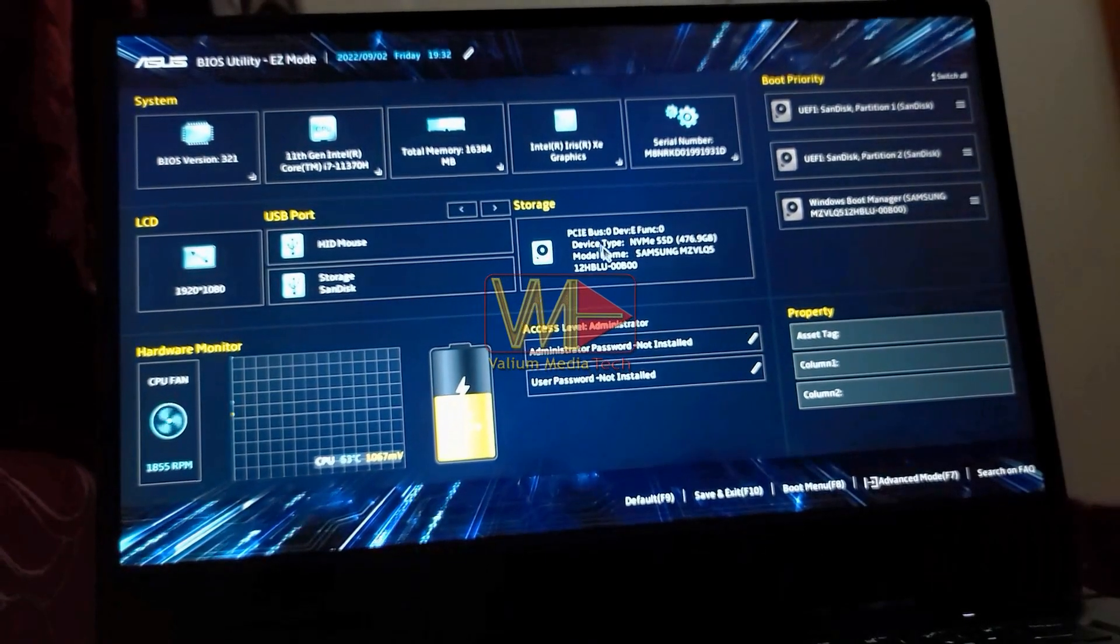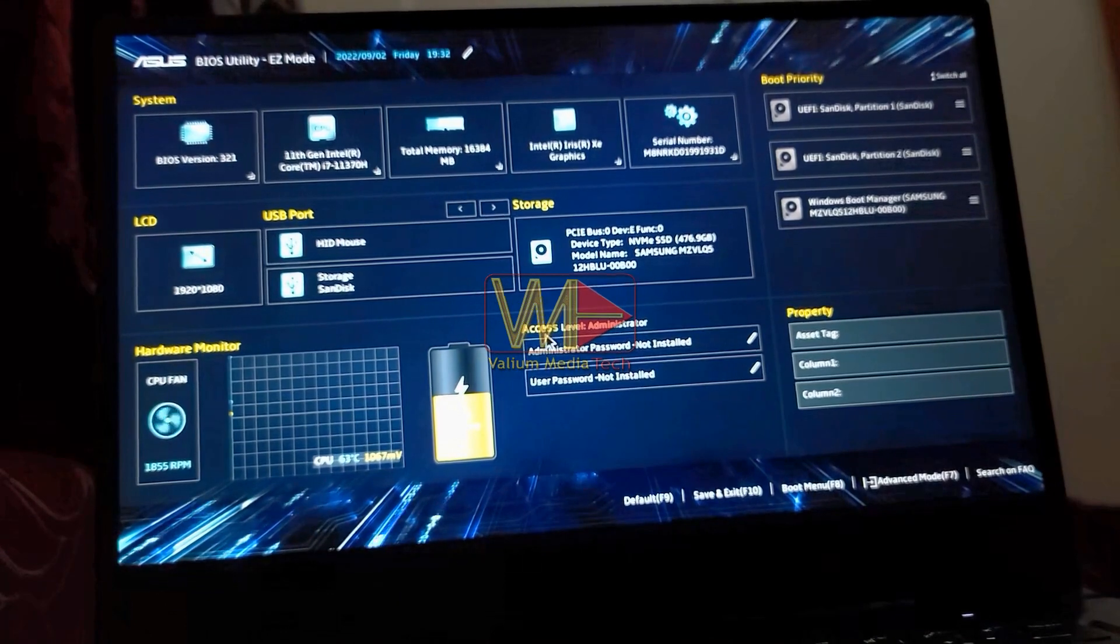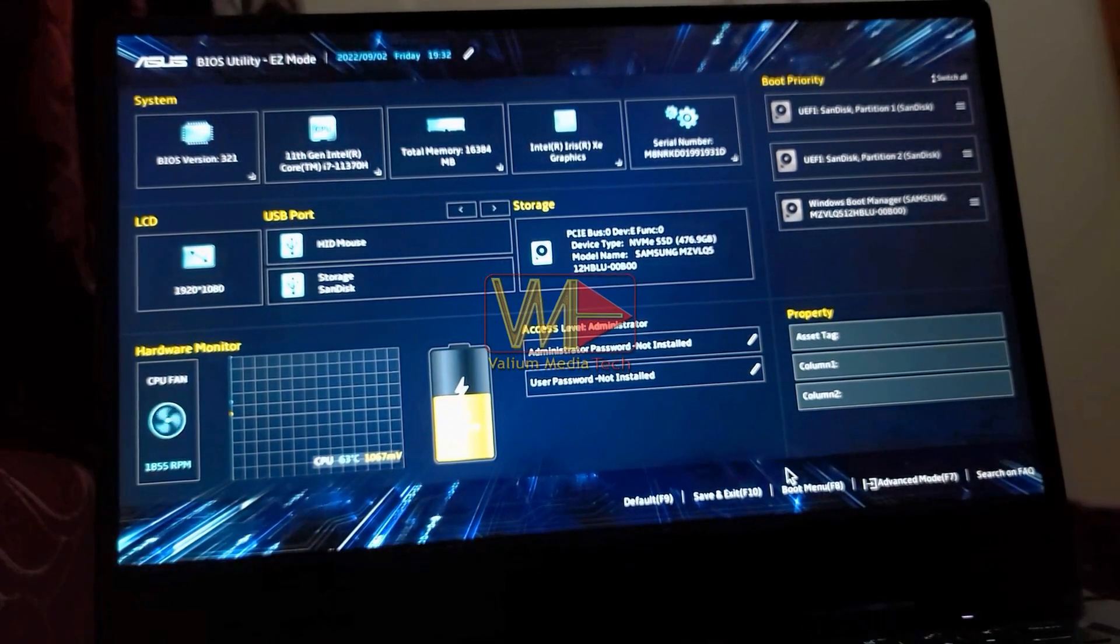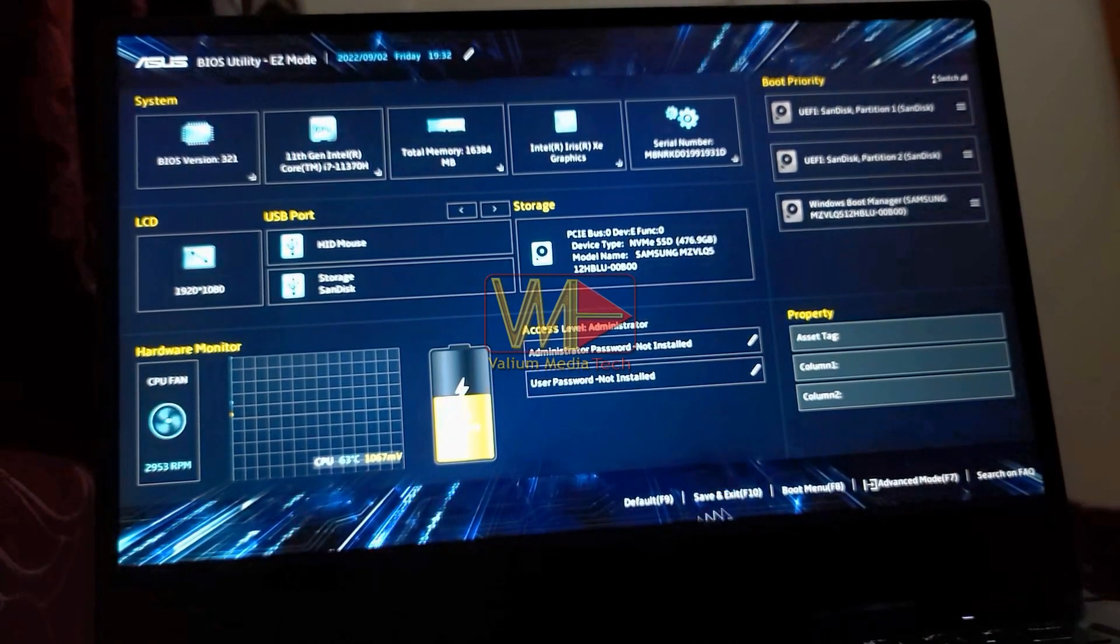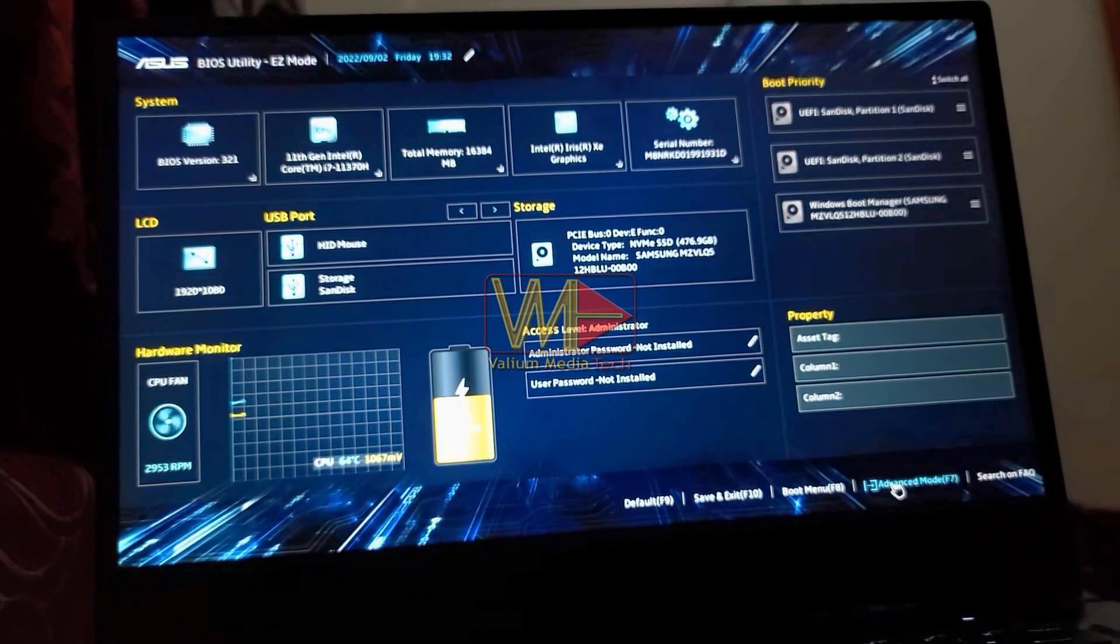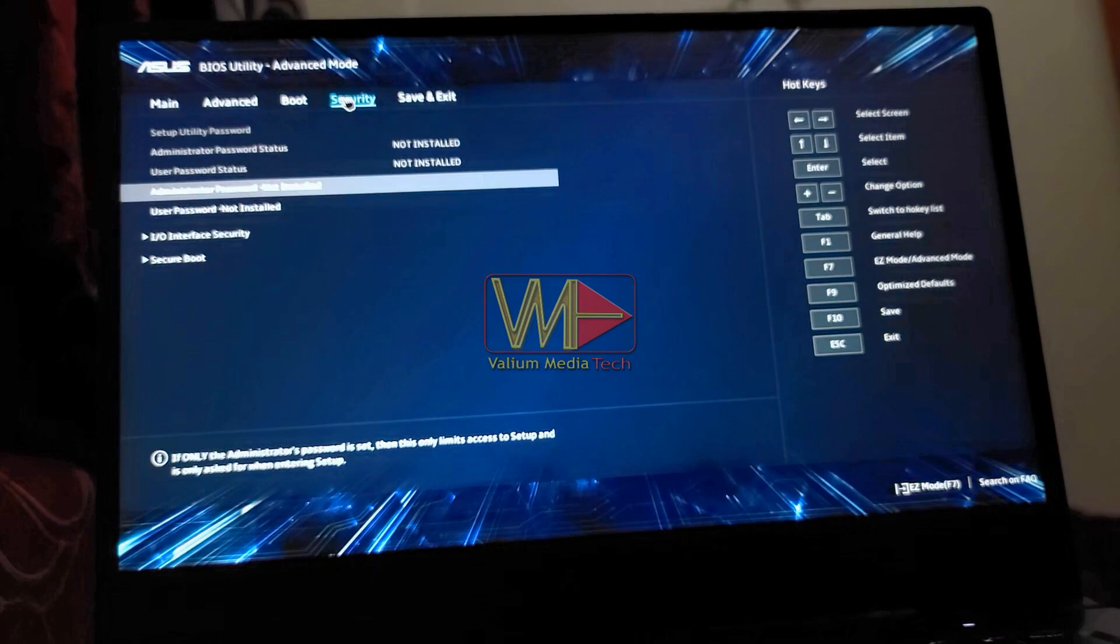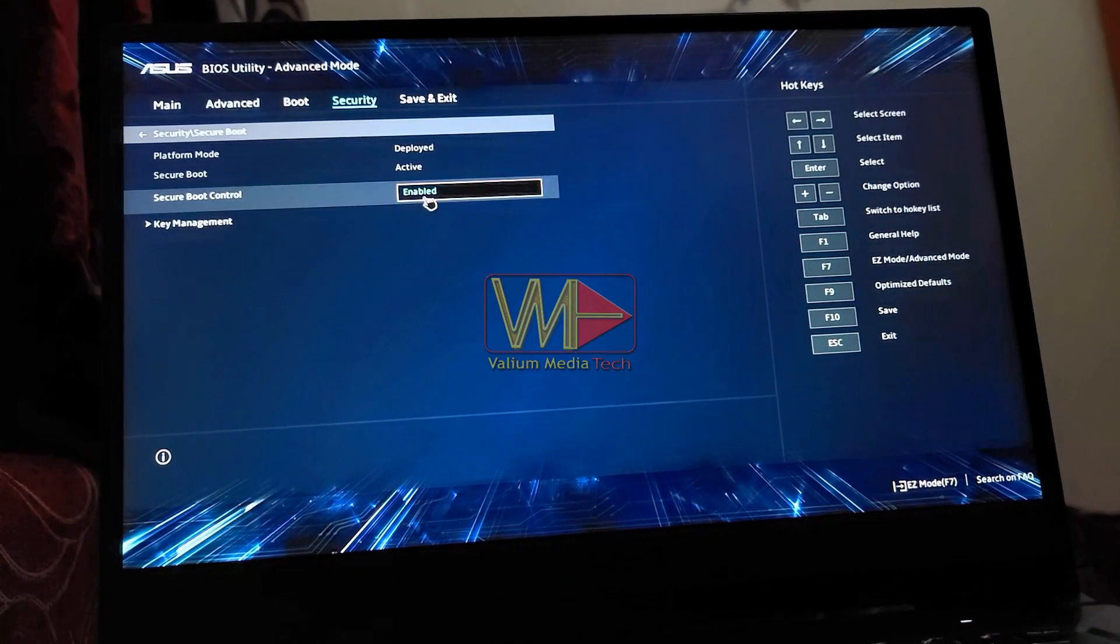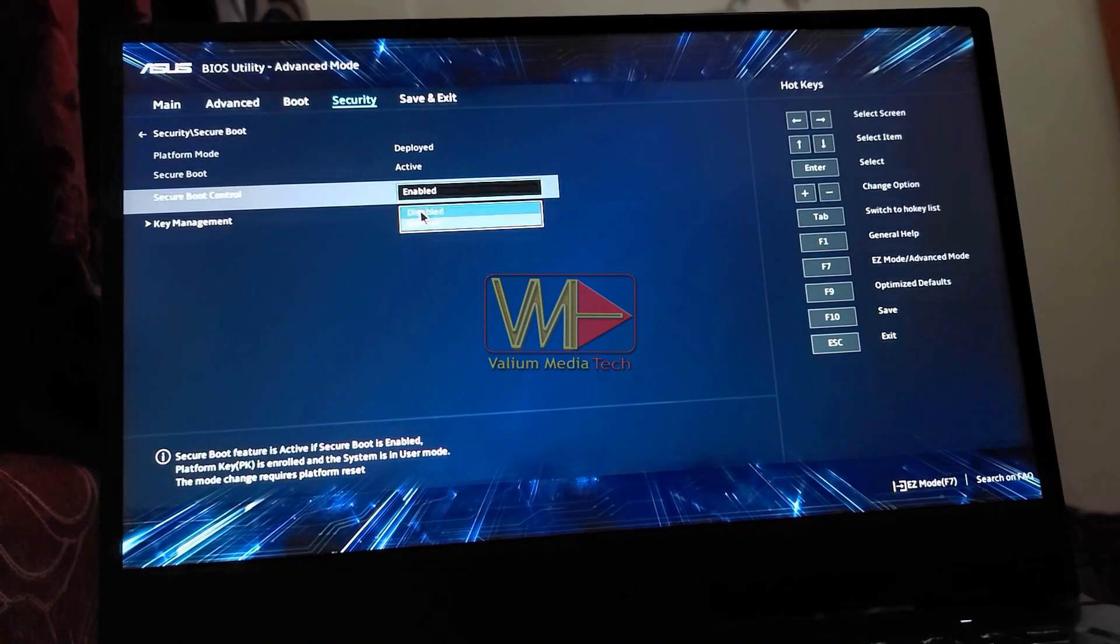If the bootable USB is not compatible with your system, you have to do the following changes. Open Advanced Mode and navigate to Security Panel. Disable Secure Boot and press F10 to save changes.